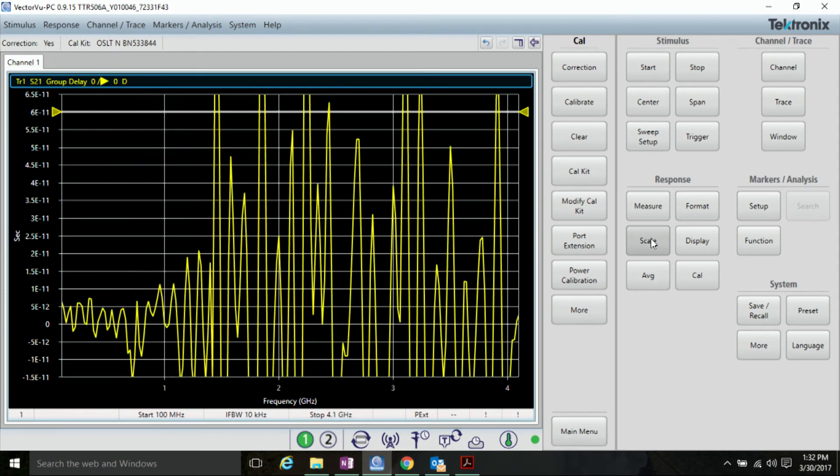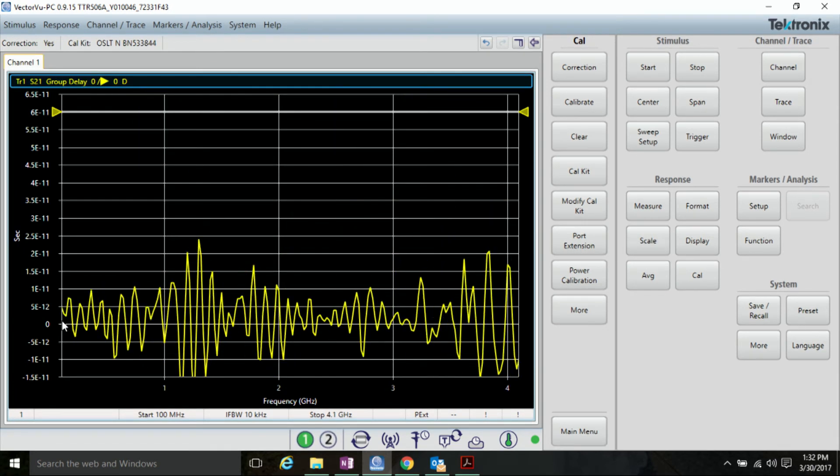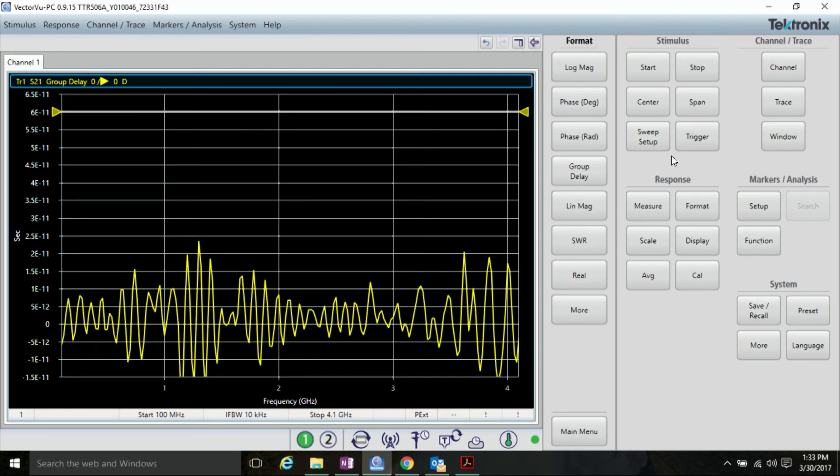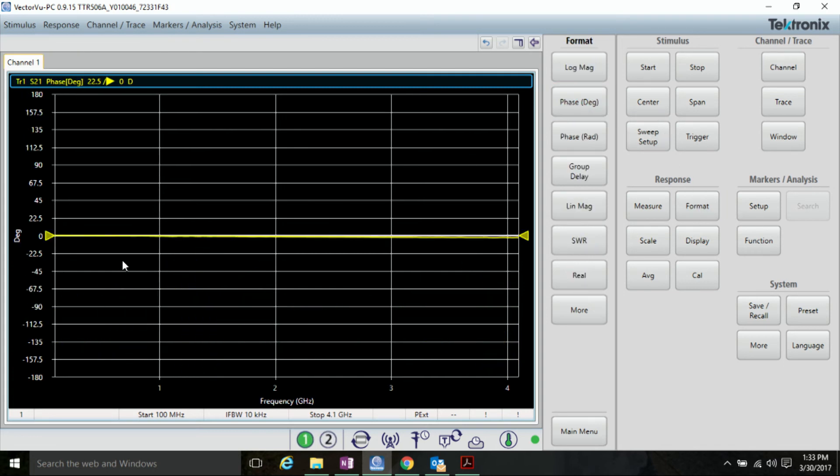So, now our group delay is centered around zero, and we can look at the phase, and it's roughly at zero. And we can adjust the port extensions to get this right on the line.